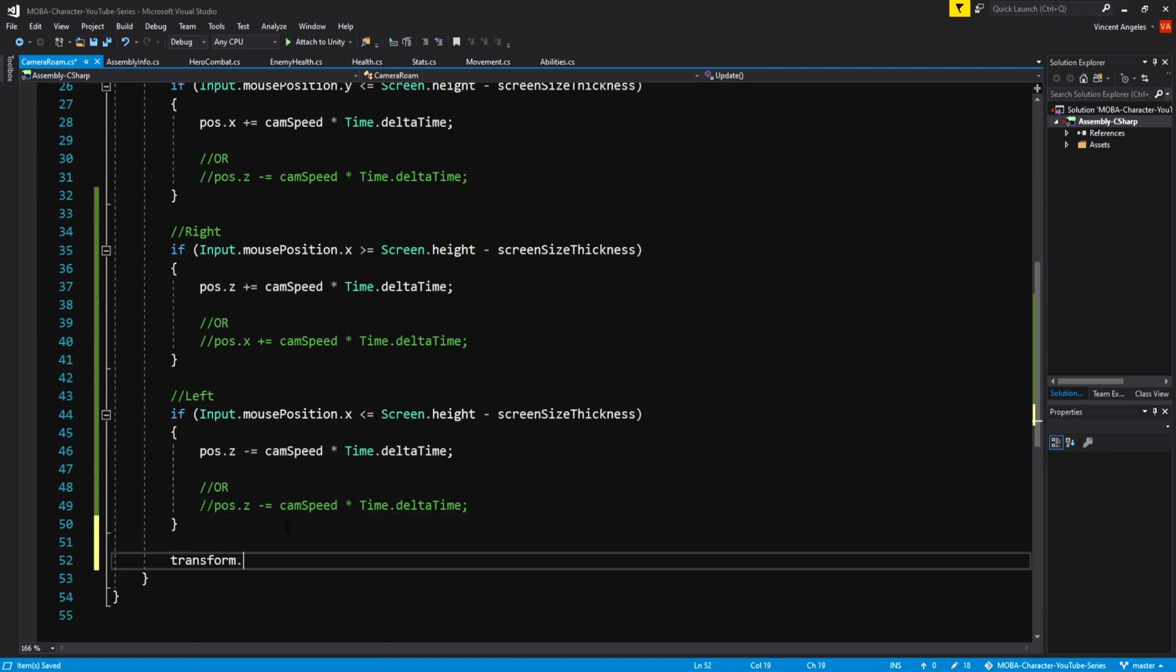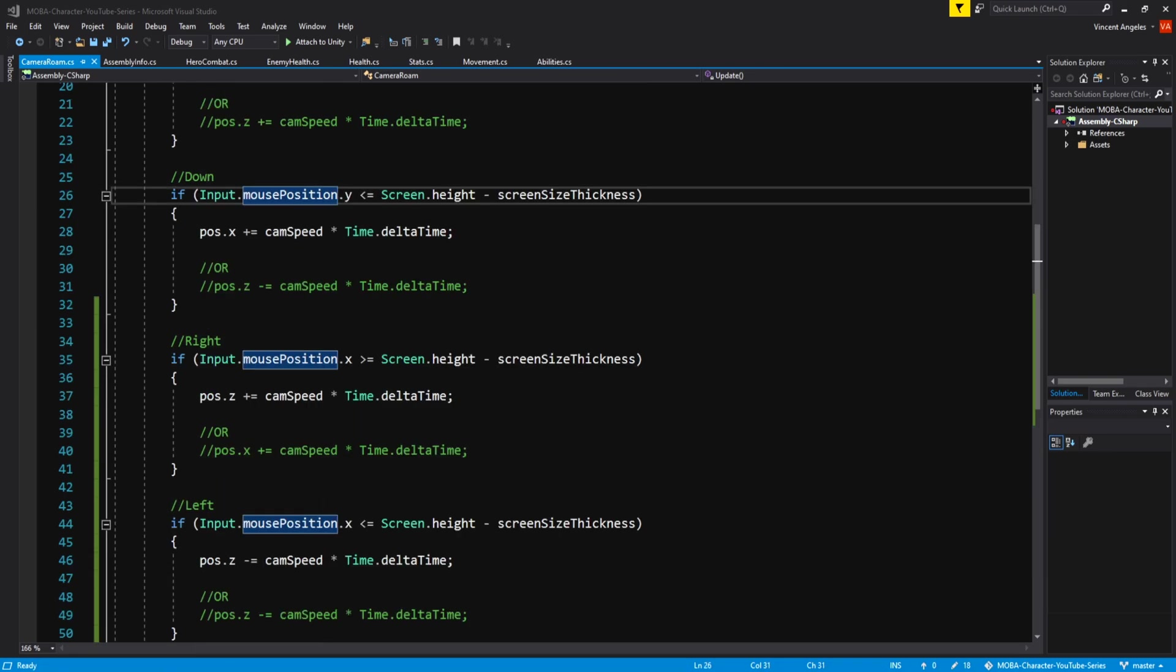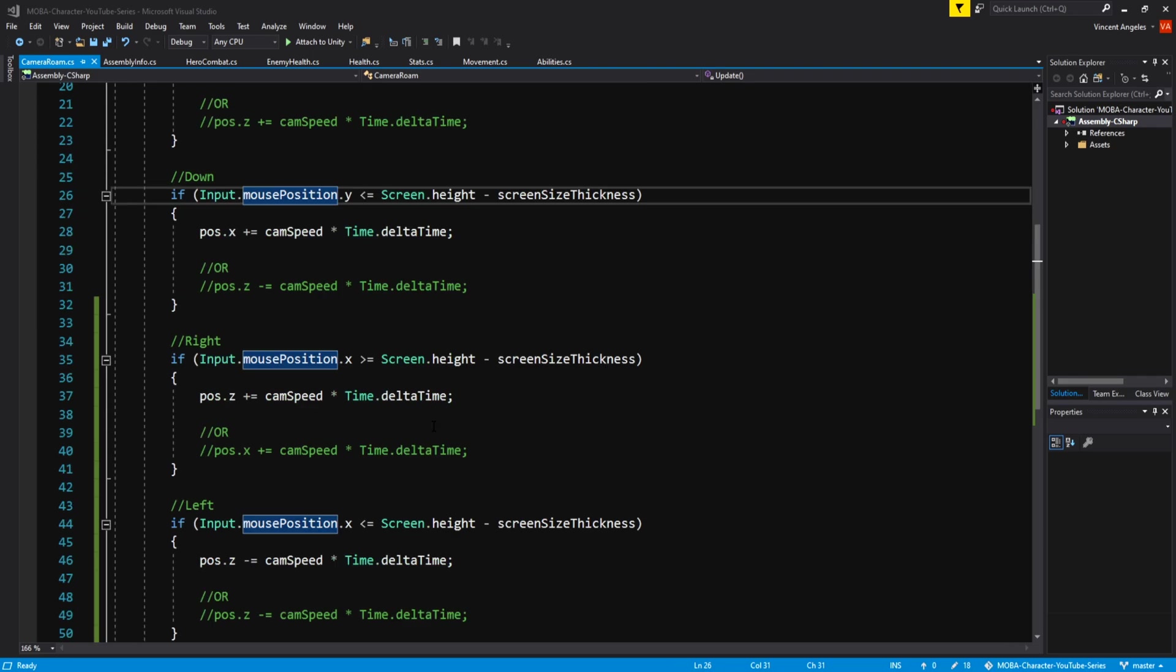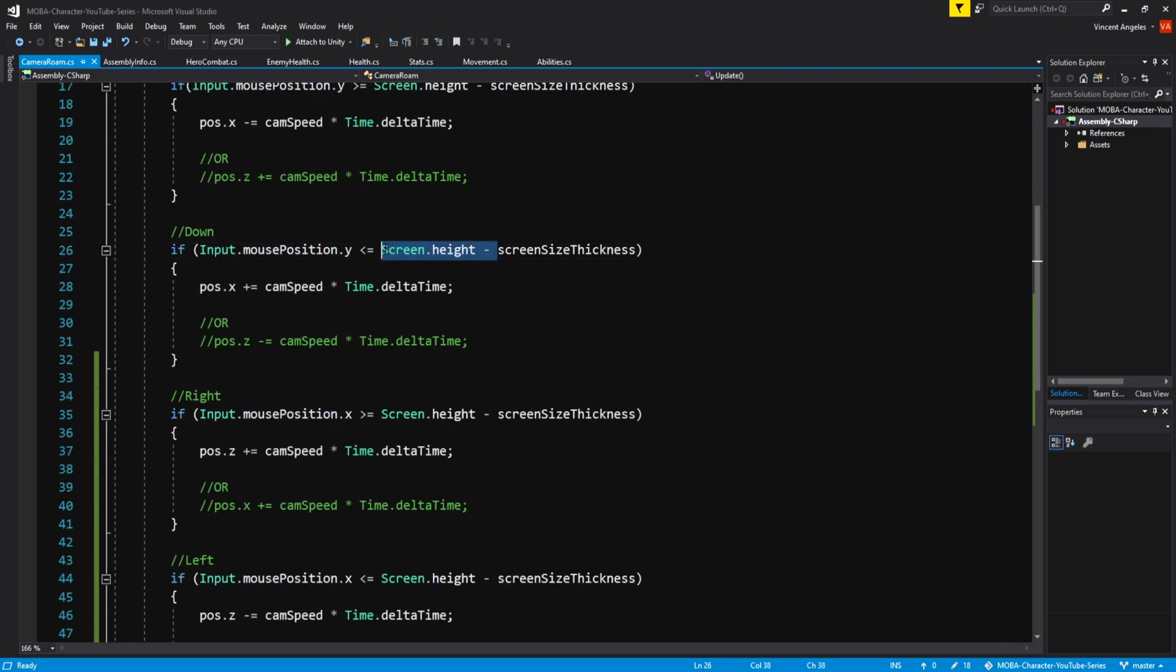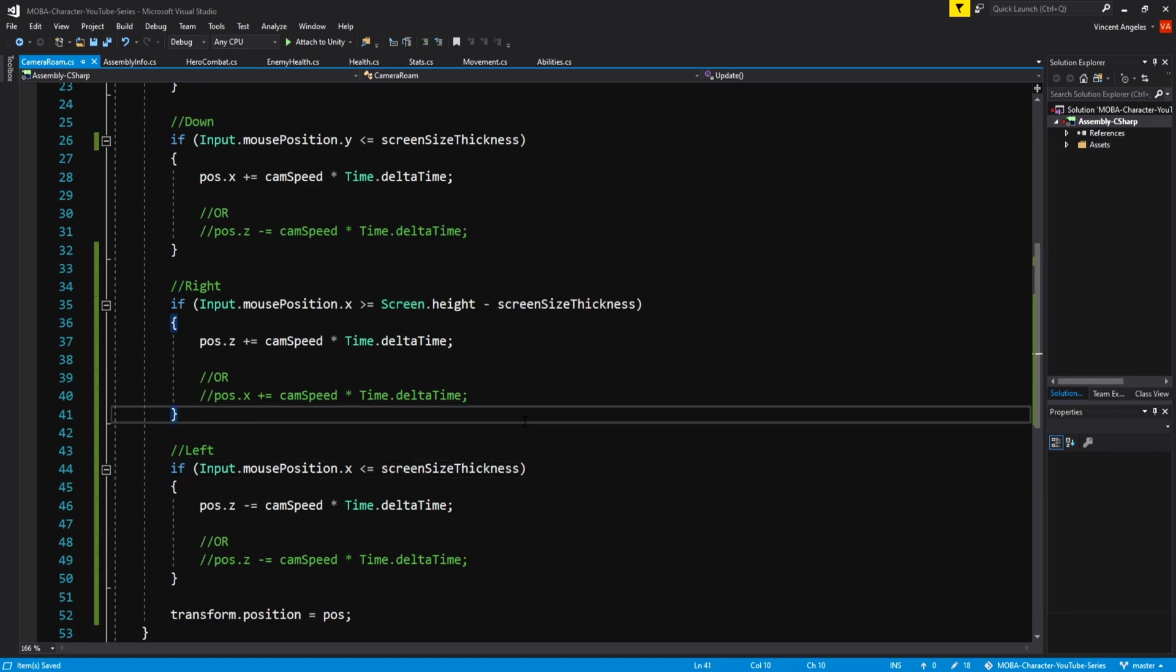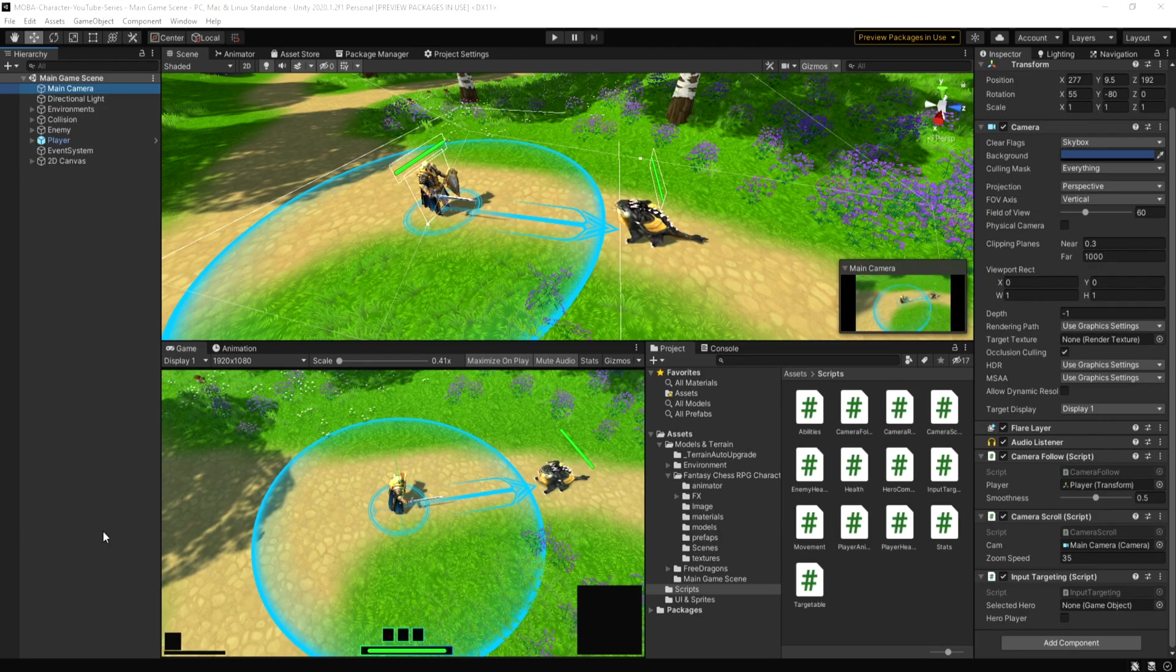To finish off the script, have transform.position equal to pos. I did forget to change a few bits in the down and left direction. I went back and had to remove the screen.height in both the if statements to make it work properly. Once you do that, we'll head back into Unity.